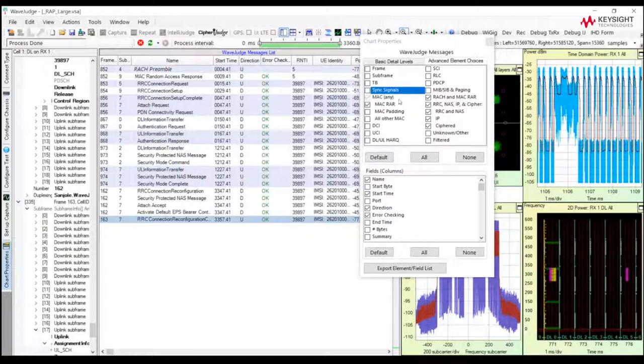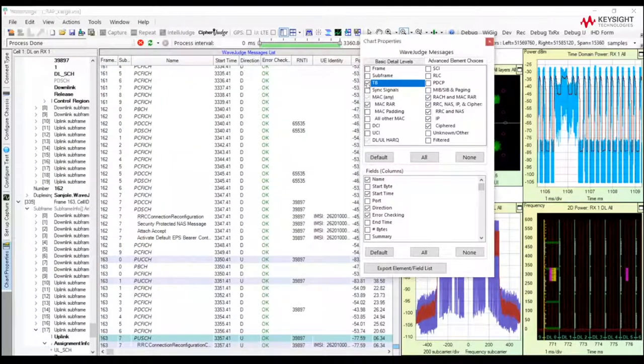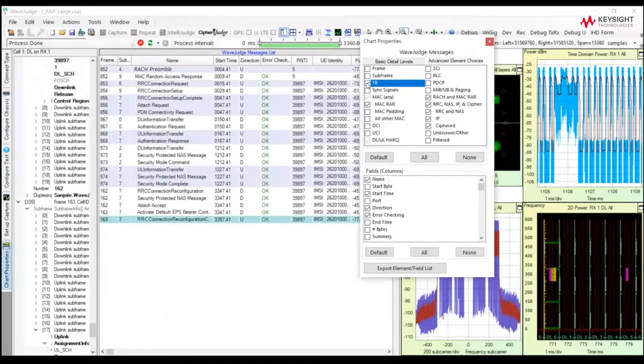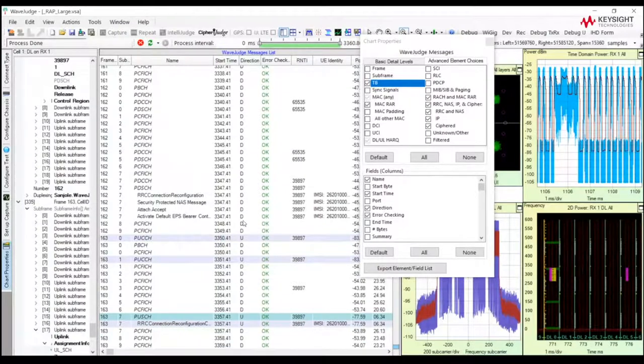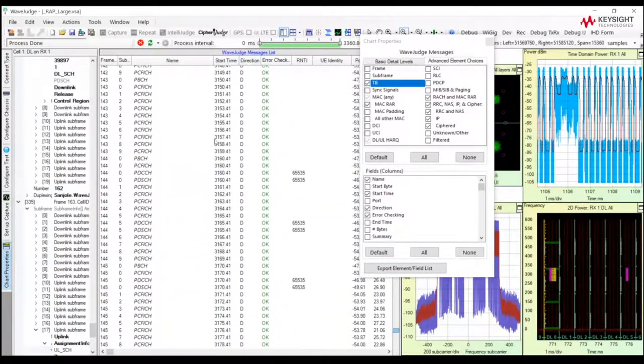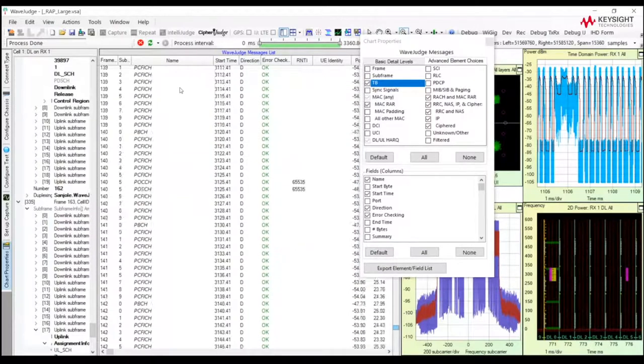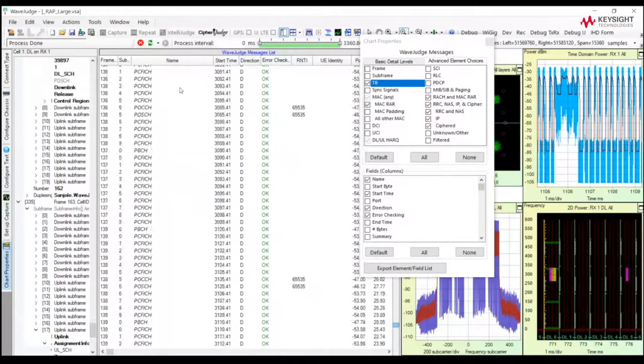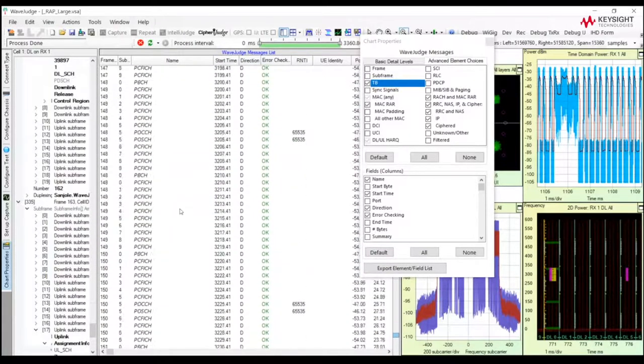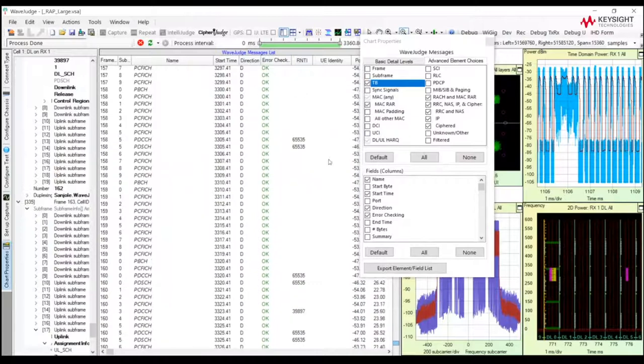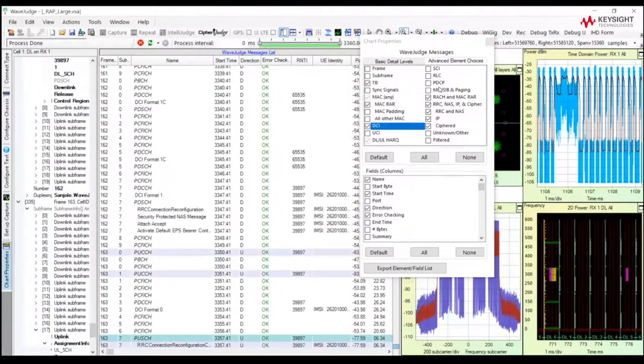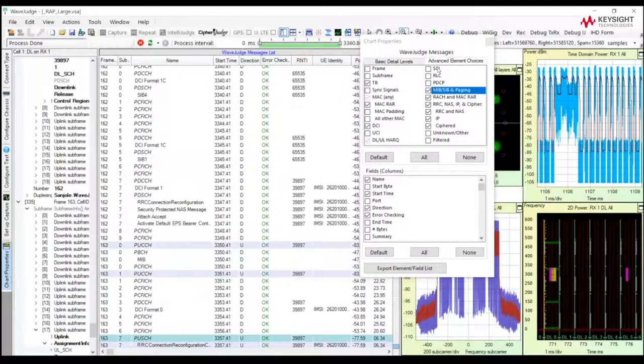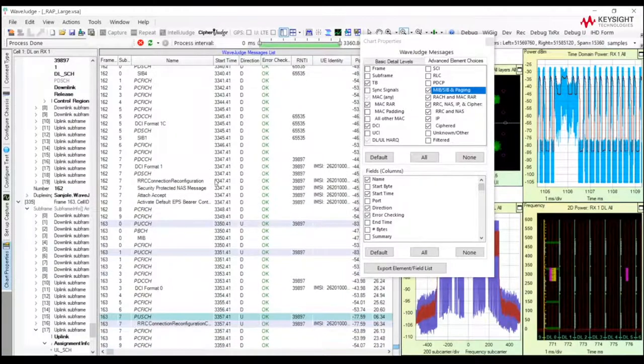However, if you're interested to look at layer one, transport blocks, I will turn on the transport block capability, and now we show all the physical channels. We can see PDSCH, PUSCH, the control channels, PDCCH, PUCCH. All of the physical channels are displayed, in addition to the upper layer protocols. We can also show DCIs, MIB, SIB, RLC, PDCP. All the protocol layers are available, and the WaveJudge will decode each one of those messages if you expose them.